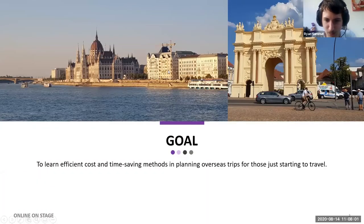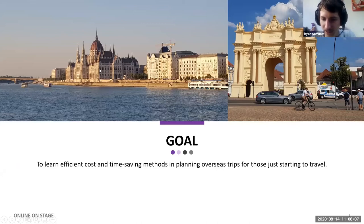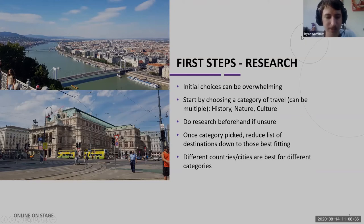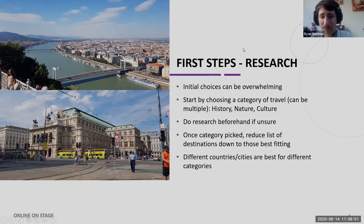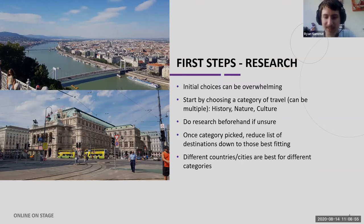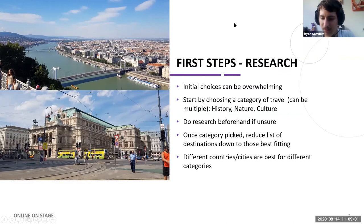The goal of our presentation is to learn efficient cost and time saving methods in planning overseas trips for those just starting to travel. The first step when I plan a travel experience is to start with research. This part is very important and many people are always tempted to skip it — it's not the most interesting part for many people, but the research part can be just as important because it will save you a lot of headache down the road.